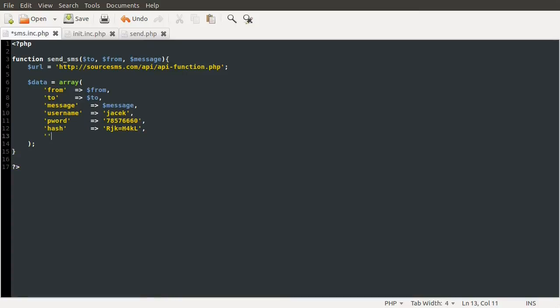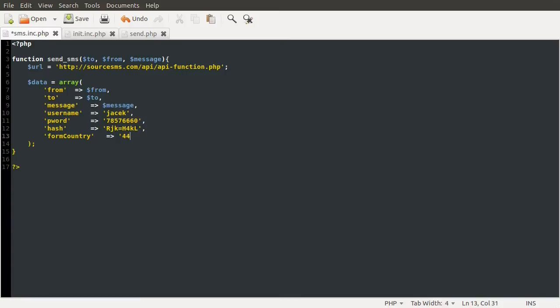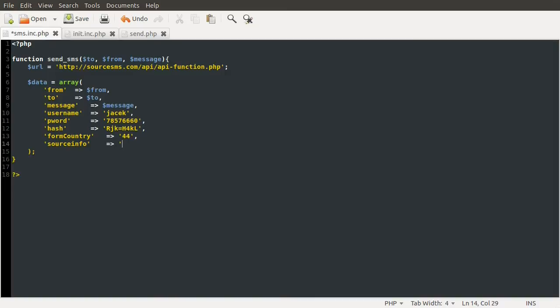And then this next thing is the hash, which I have no idea what that is. It doesn't seem to say what it is anywhere in the documentation. It does say don't change it and it gives you a value, so I'm just going to write that value in here. So RJK equals H4KL. No idea what that does. The next thing is the form country, and this is the short code of the country that the server is in, or where the message is being sent from. So I'm going to set this, for me, because I'm in the UK, to 44, which is the short code for the UK. The next thing we need to define is the source info, which I'm not entirely sure what that does. I think it's related to what is returned by the API, but we're going to be ignoring that return value. So I'm just going to set this to zero, which I think means ignore it.